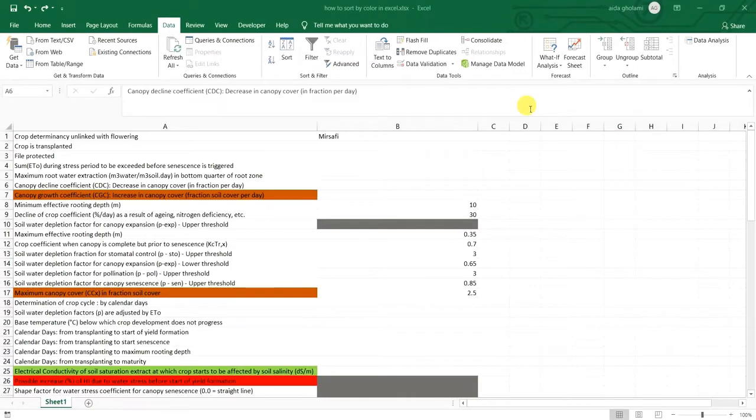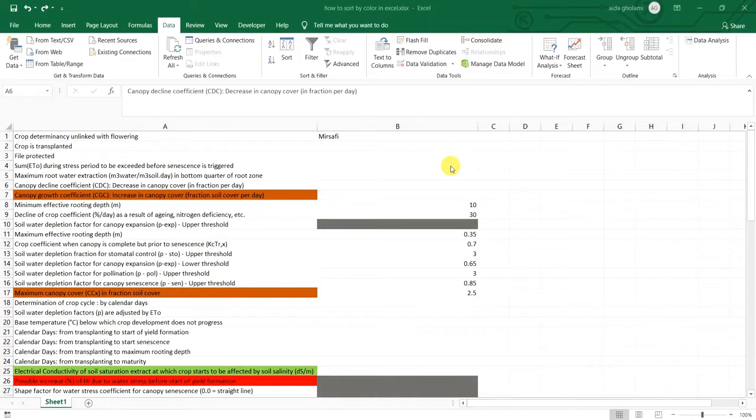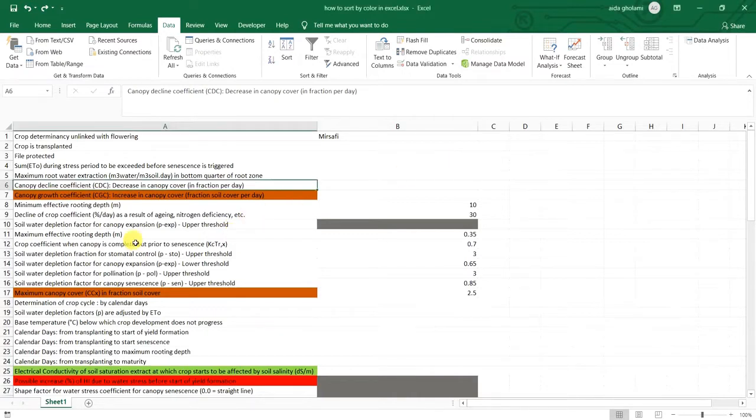Hello everyone, this is Aida Goulami from Accumetsoft Research Company and here I am to teach you how to sort your Excel cells by color. So as you can see here,